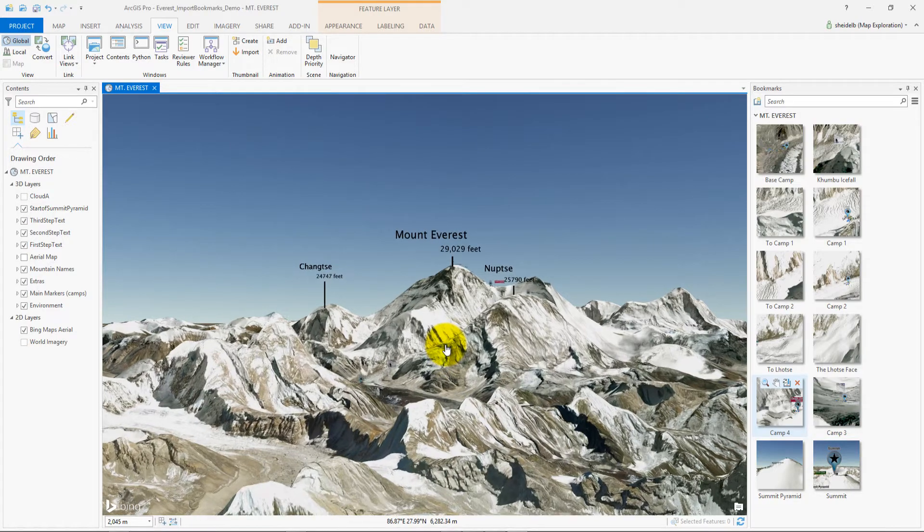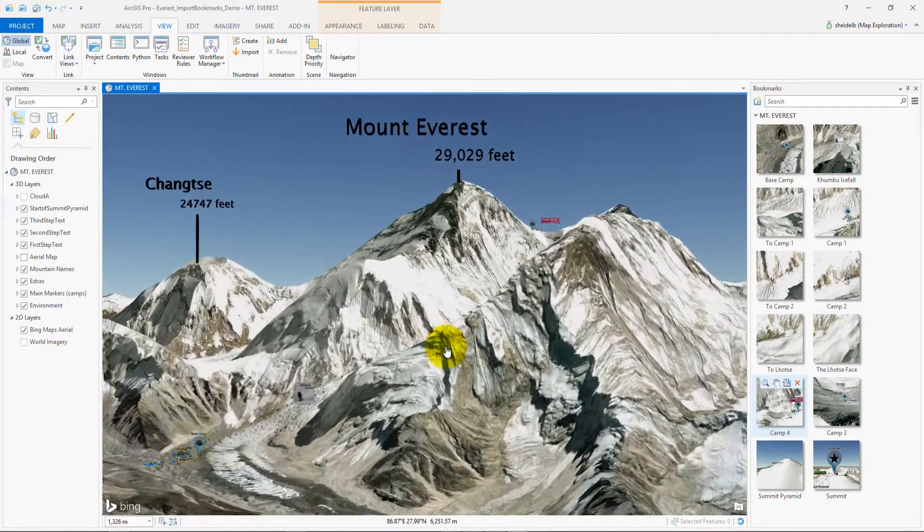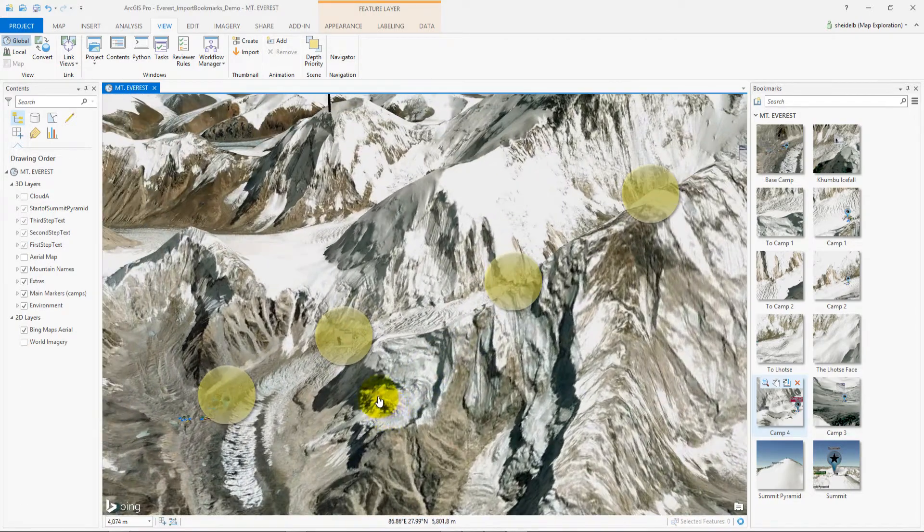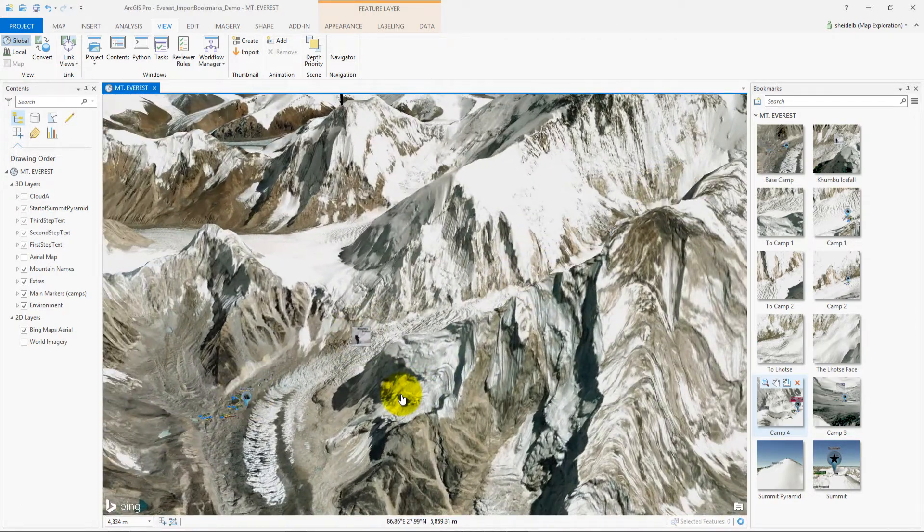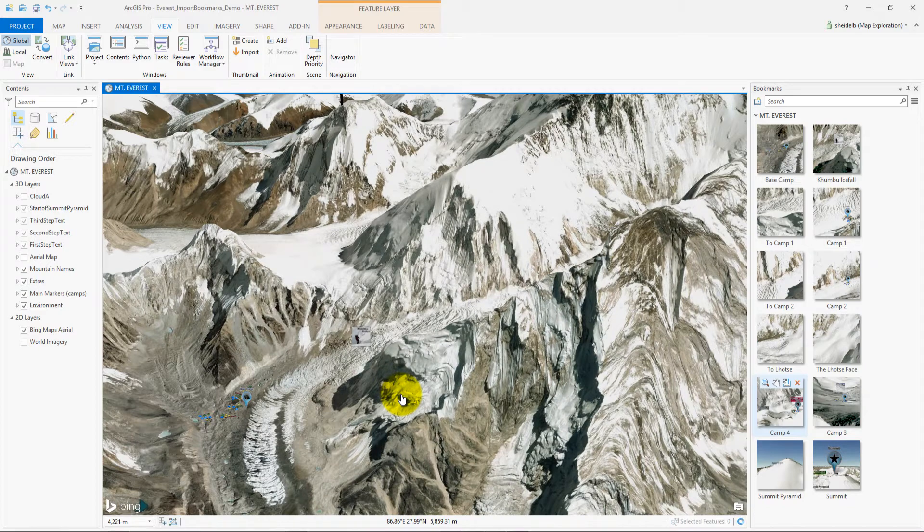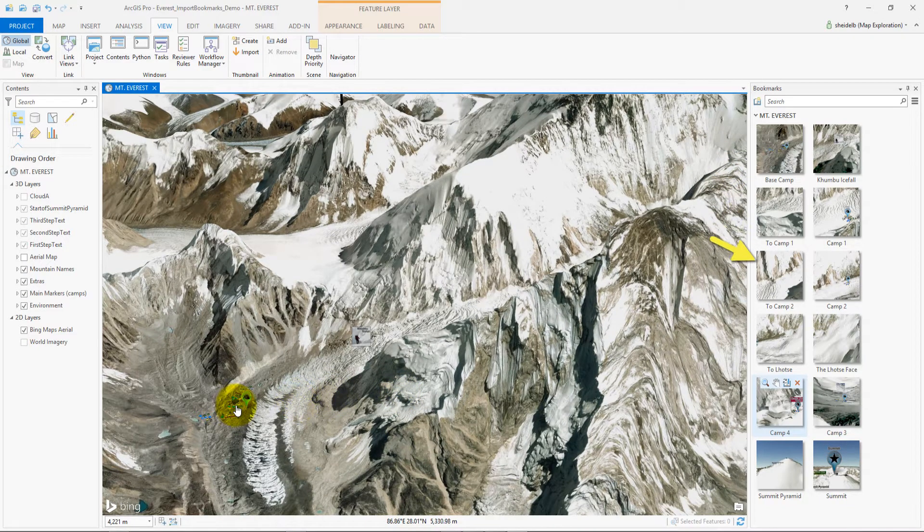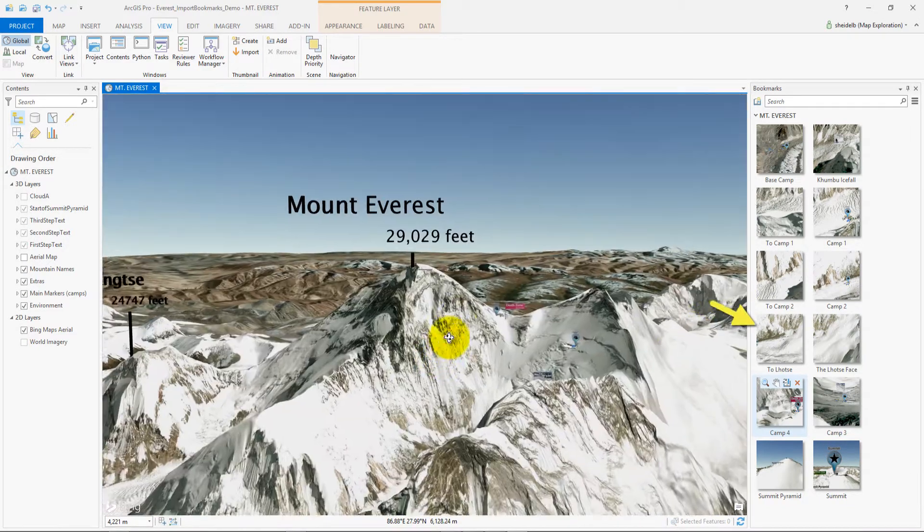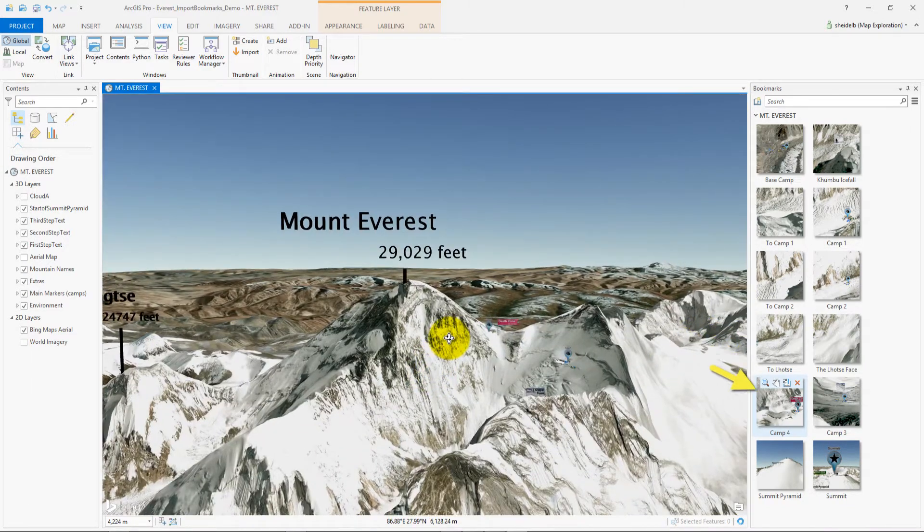This map has pre-established waypoints. These waypoints have been saved in the bookmarks. They start from the base camp and take me all the way to the summit.